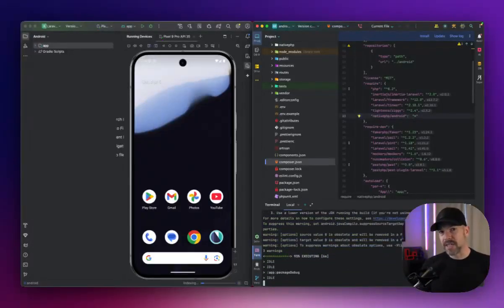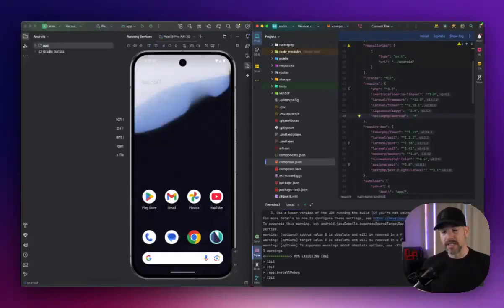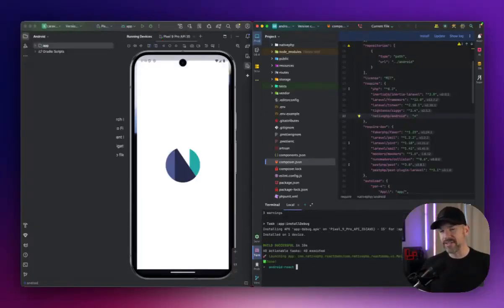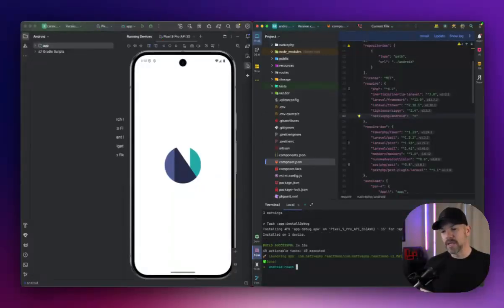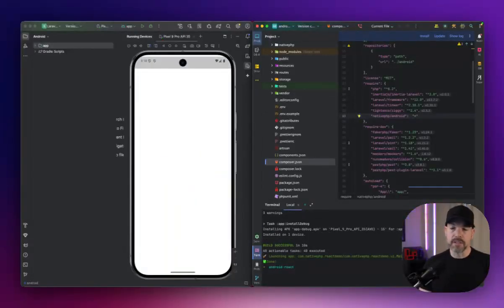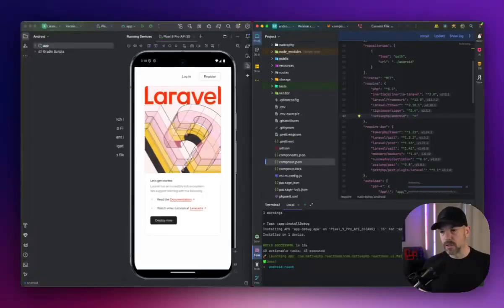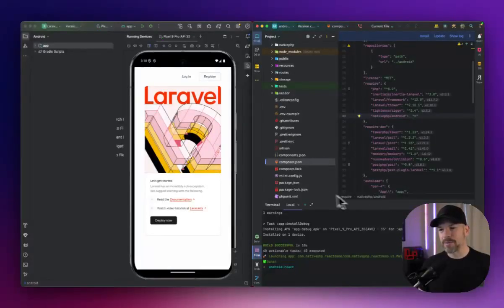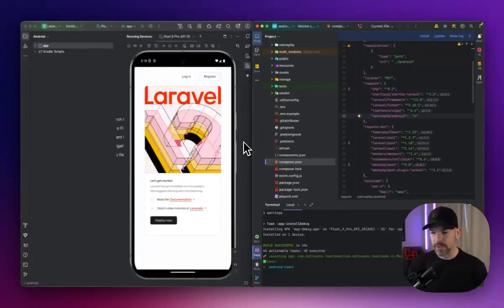We spent a lot of time optimizing this and getting this as small and as fast as possible to have a great developer experience. So I hope you enjoy that. We're always going to be working on that probably, but I think we got it down pretty quick.